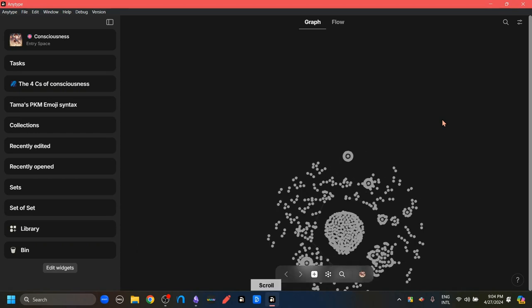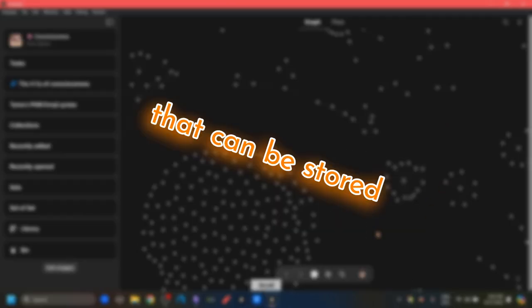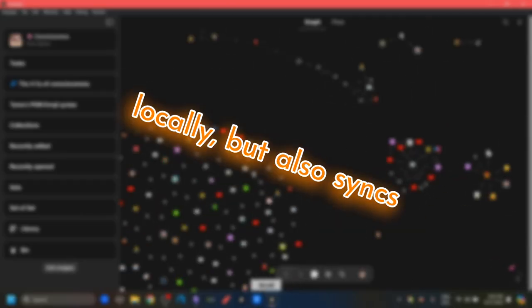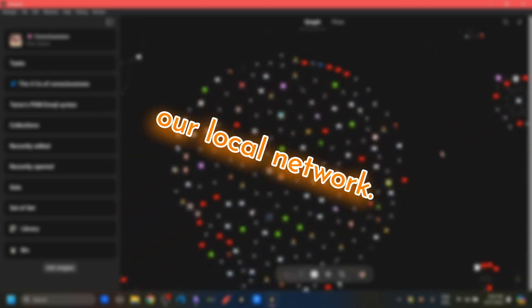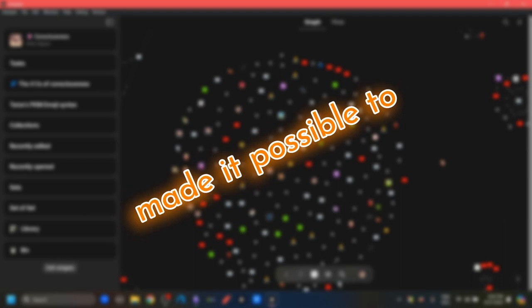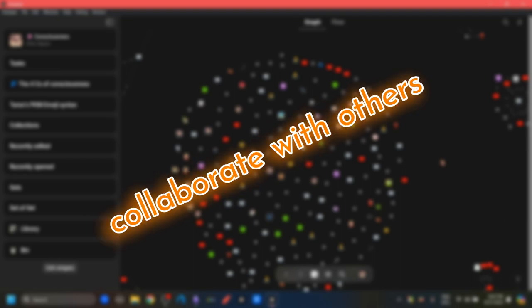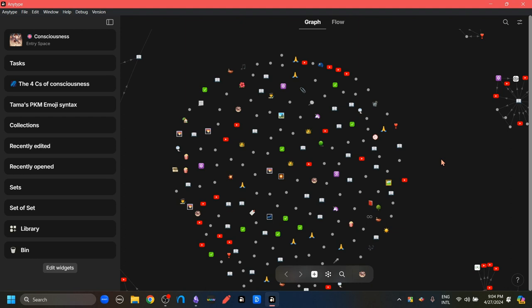The Anytype team have already created an app that can be stored locally but also syncs device to our local network. They've also made it possible to collaborate with others through our local network. So without any further delay, let's see how we can set this up.